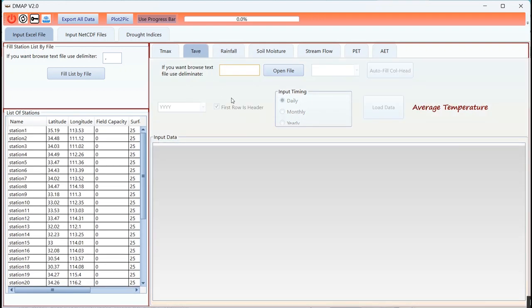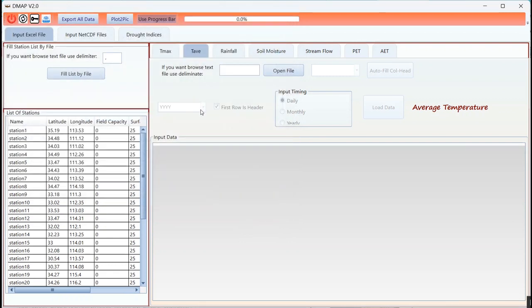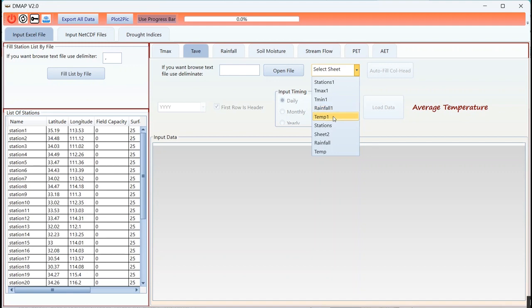Another variable, another time series for PDSI is average temperature. I should select the average temperature from the Excel file.